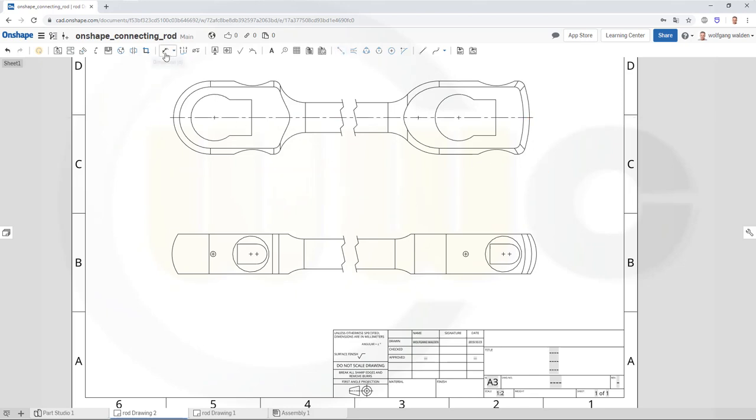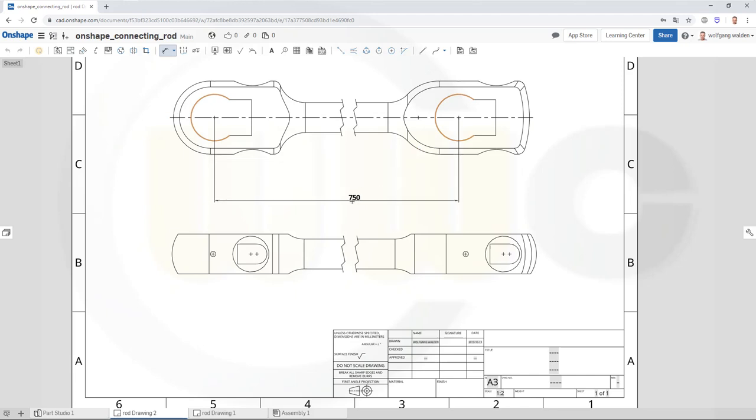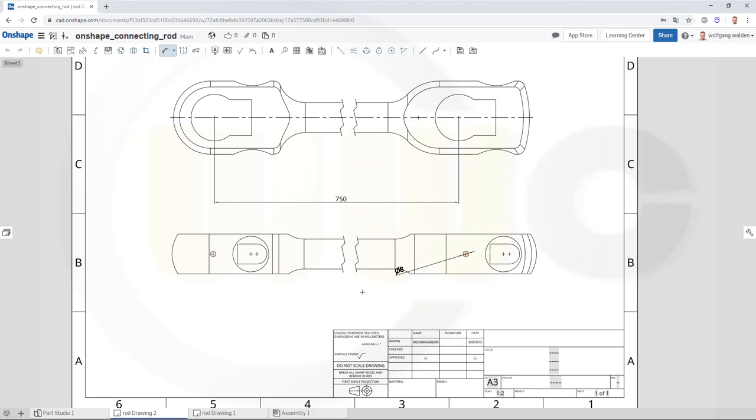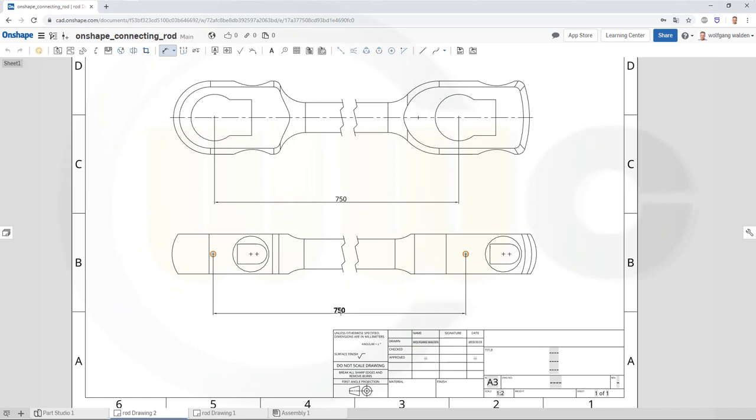Okay, let's add some dimensions, so first from that center to this center, that would be the 750. Same here, from that center to this center, again, 750.